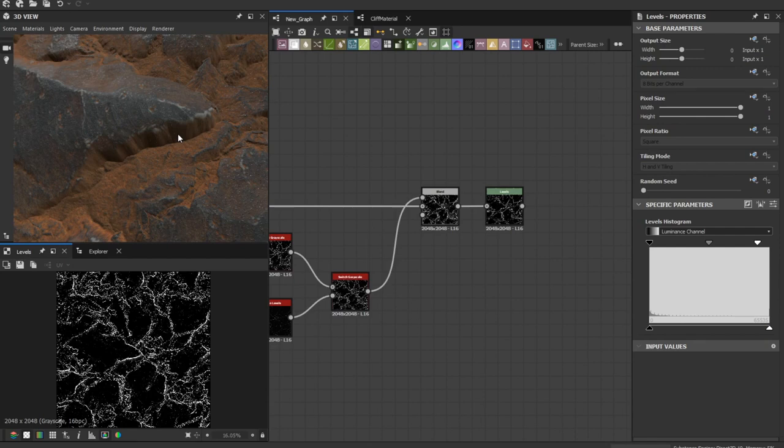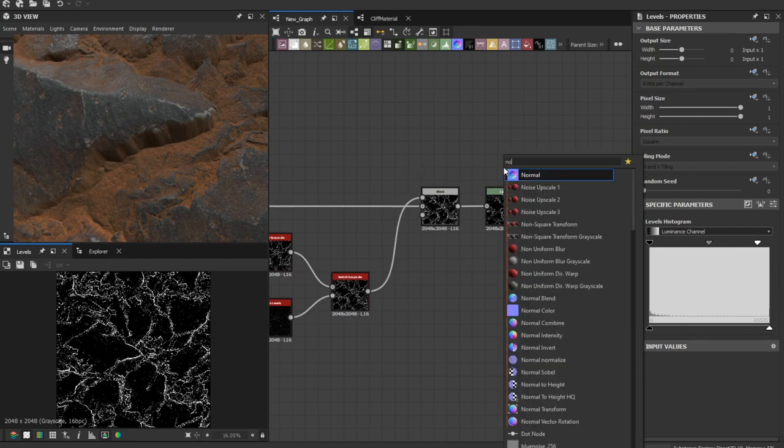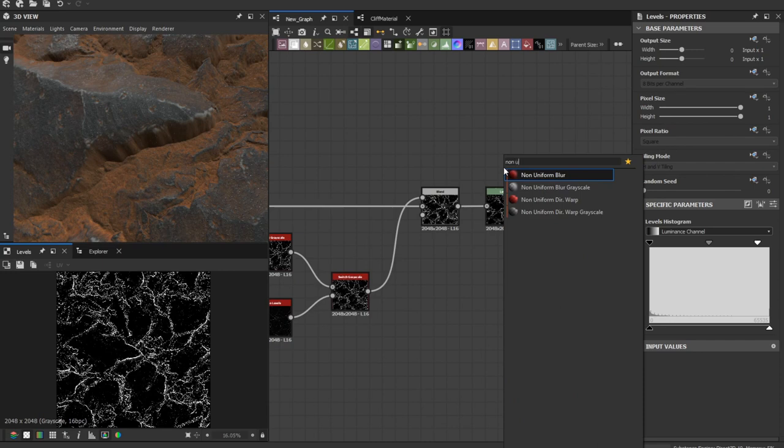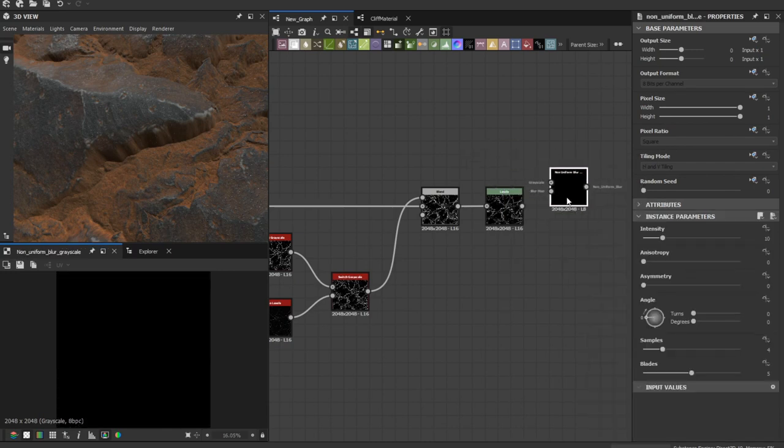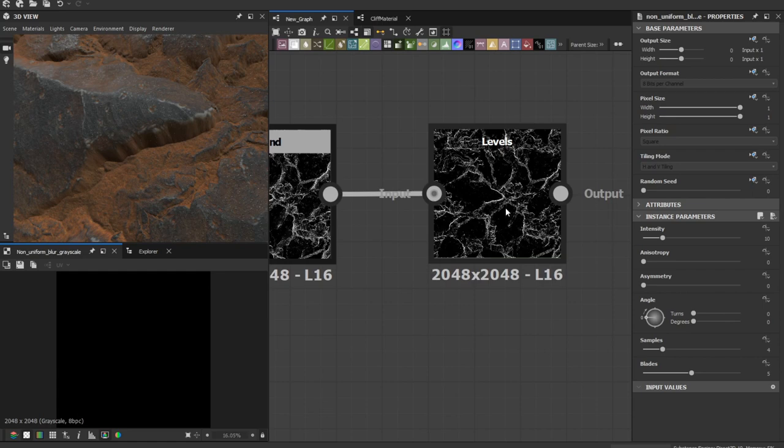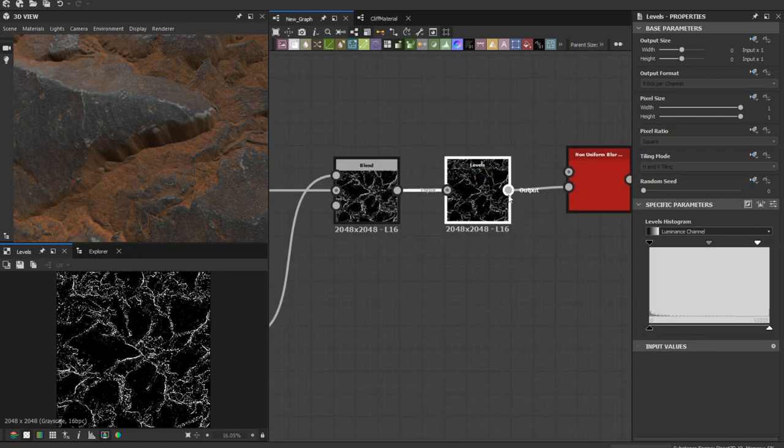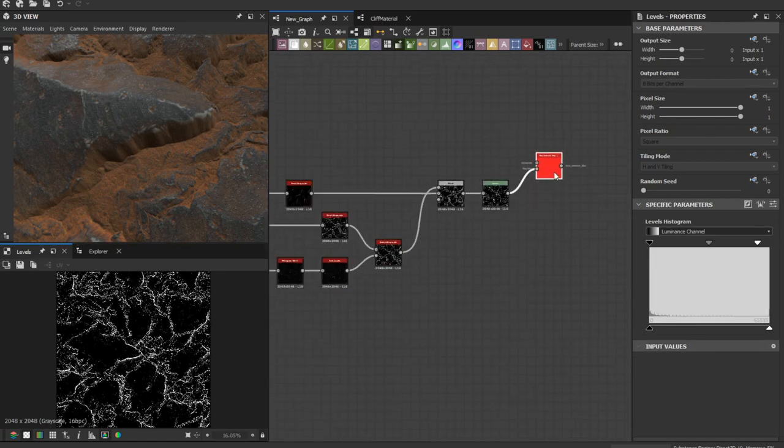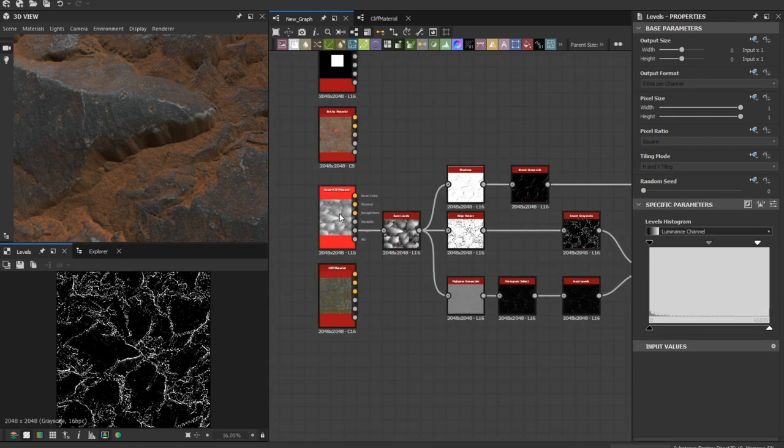The goal here is to blur the stretching pixels. So add a non-uniform blur grayscale. This is the blur map, and the grayscale value is going to be the height map.